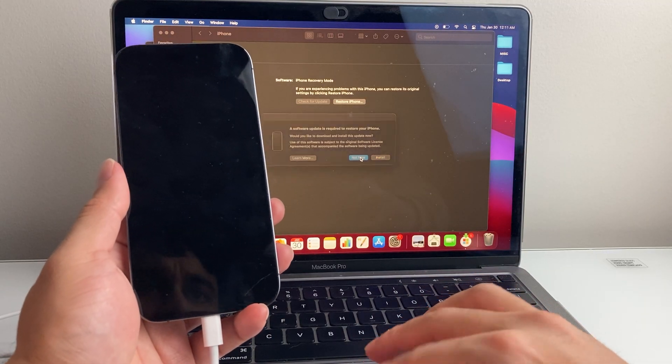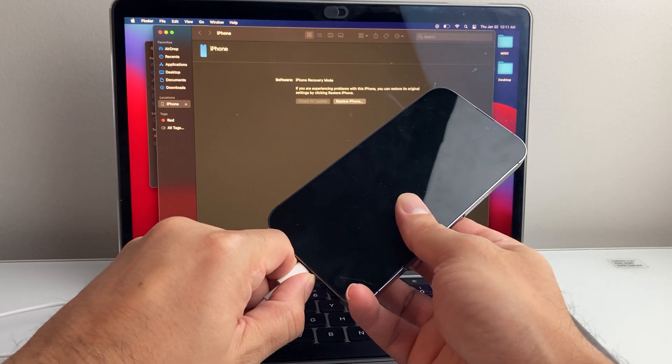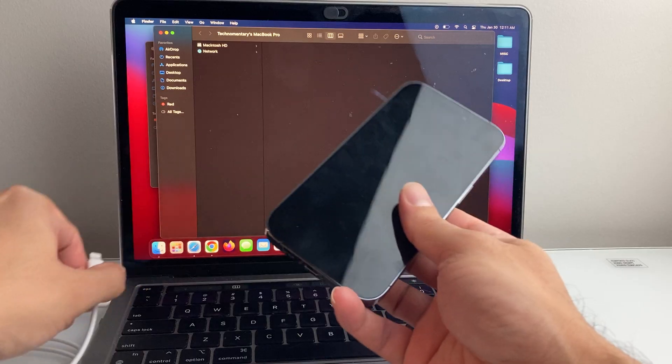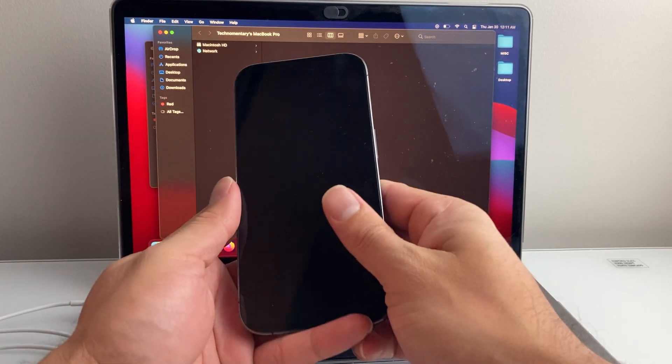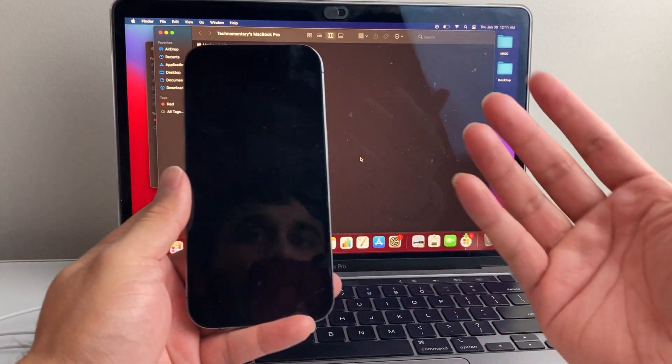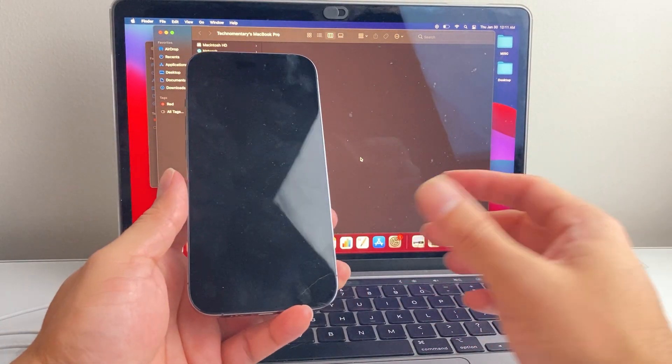So that's how you can do it. Once you're done you can go ahead and unplug it or it'll automatically reboot like that.